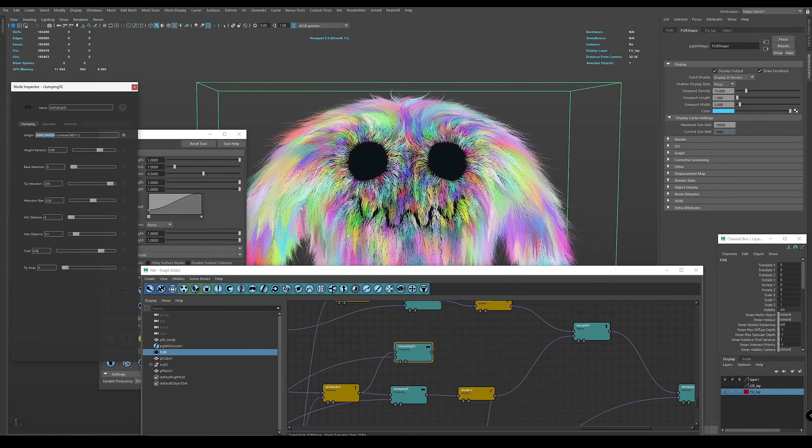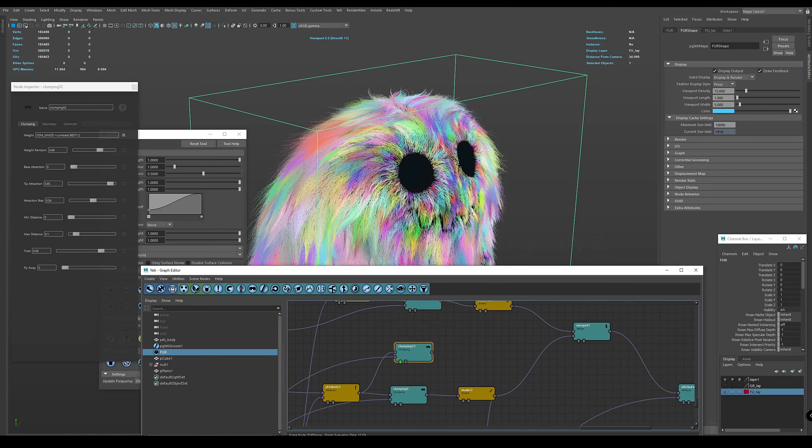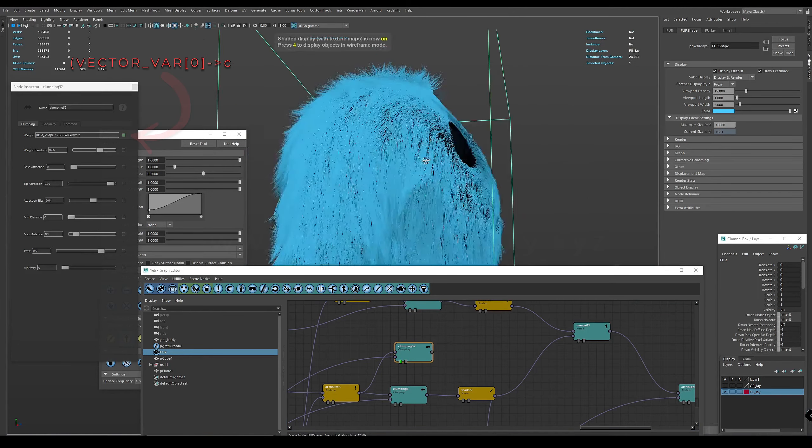You can also use this procedure to more accurately clamp by separate strands, for example using such a simple expression.